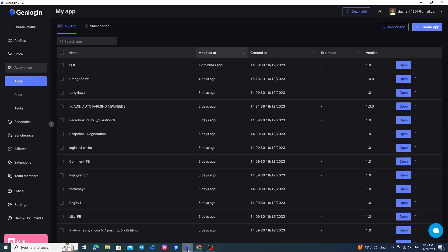Hello everyone. Today, GenLogin will introduce a series about the automation feature on Gen. This video series will cover all the nodes of GenLogin, helping you to write your own automation processes for your needs.